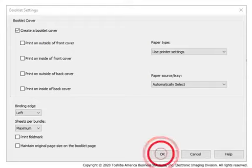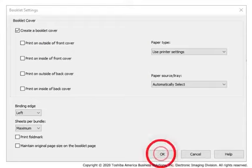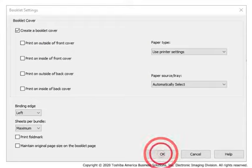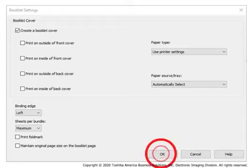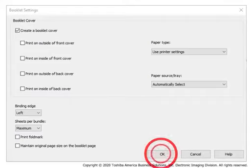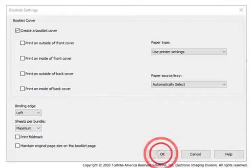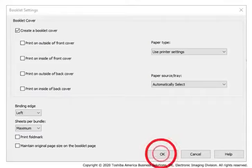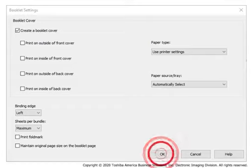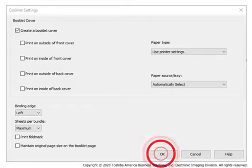Additionally, you can select Binding Edge, left or right, sheets per bundle that specifies the number of pages that are included in each folded bundle, print fold mark, and maintain original page size on the booklet page.